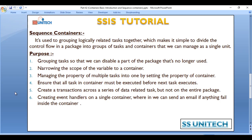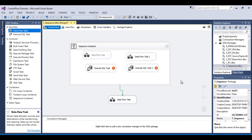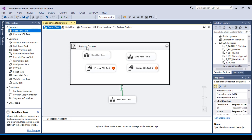The fifth scenario is creating a transaction across a series of data-related tasks without applying it to the entire package. If we want to use a transaction only for the tasks inside the Sequence container, we have an option to enable transaction support on the Sequence container, and it will be available only for those tasks placed inside it.